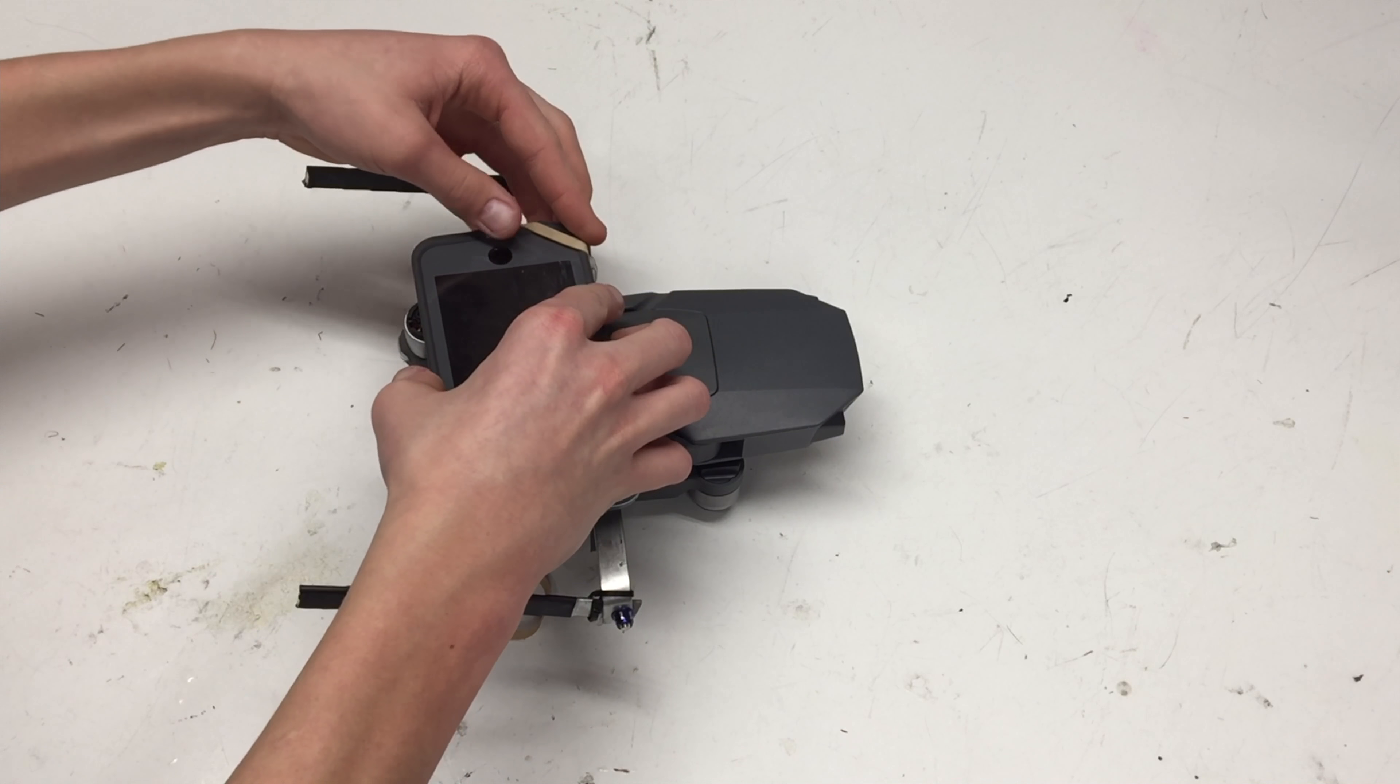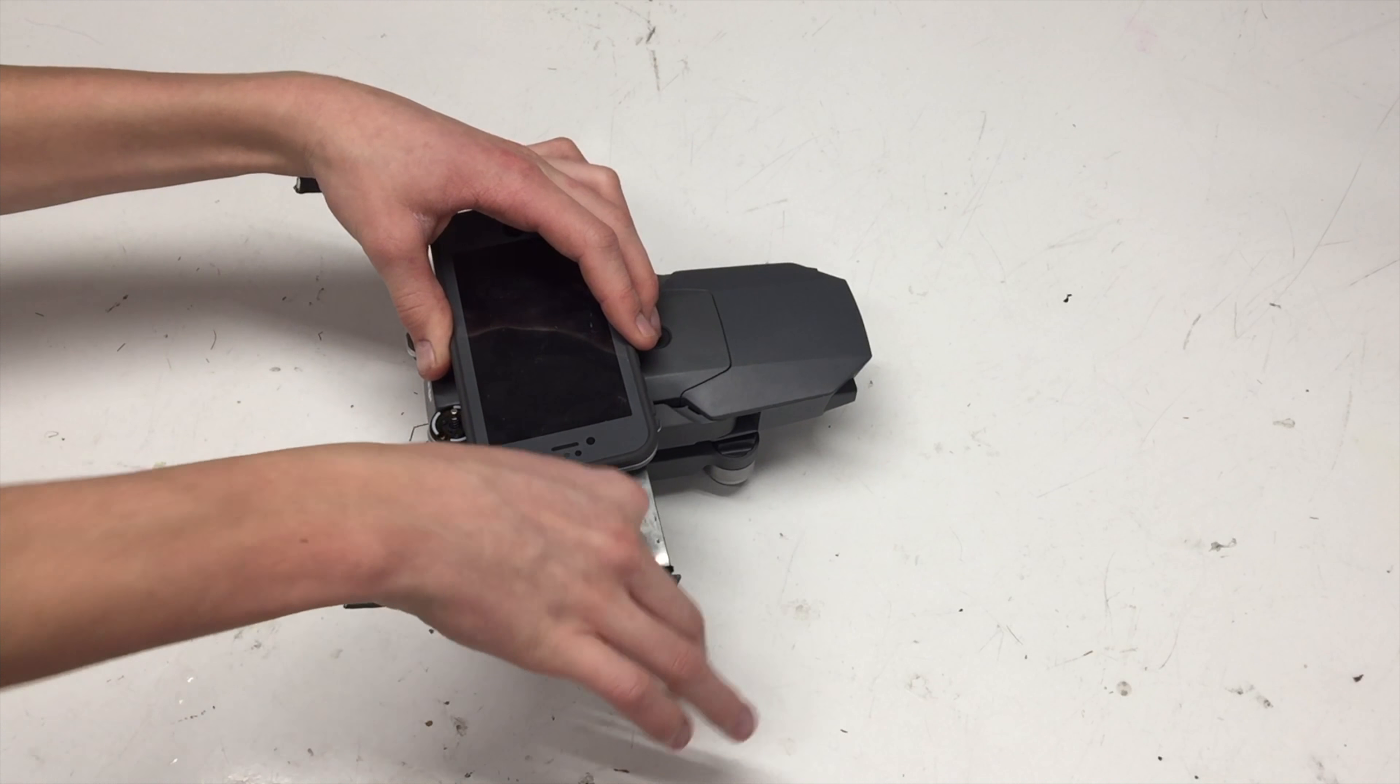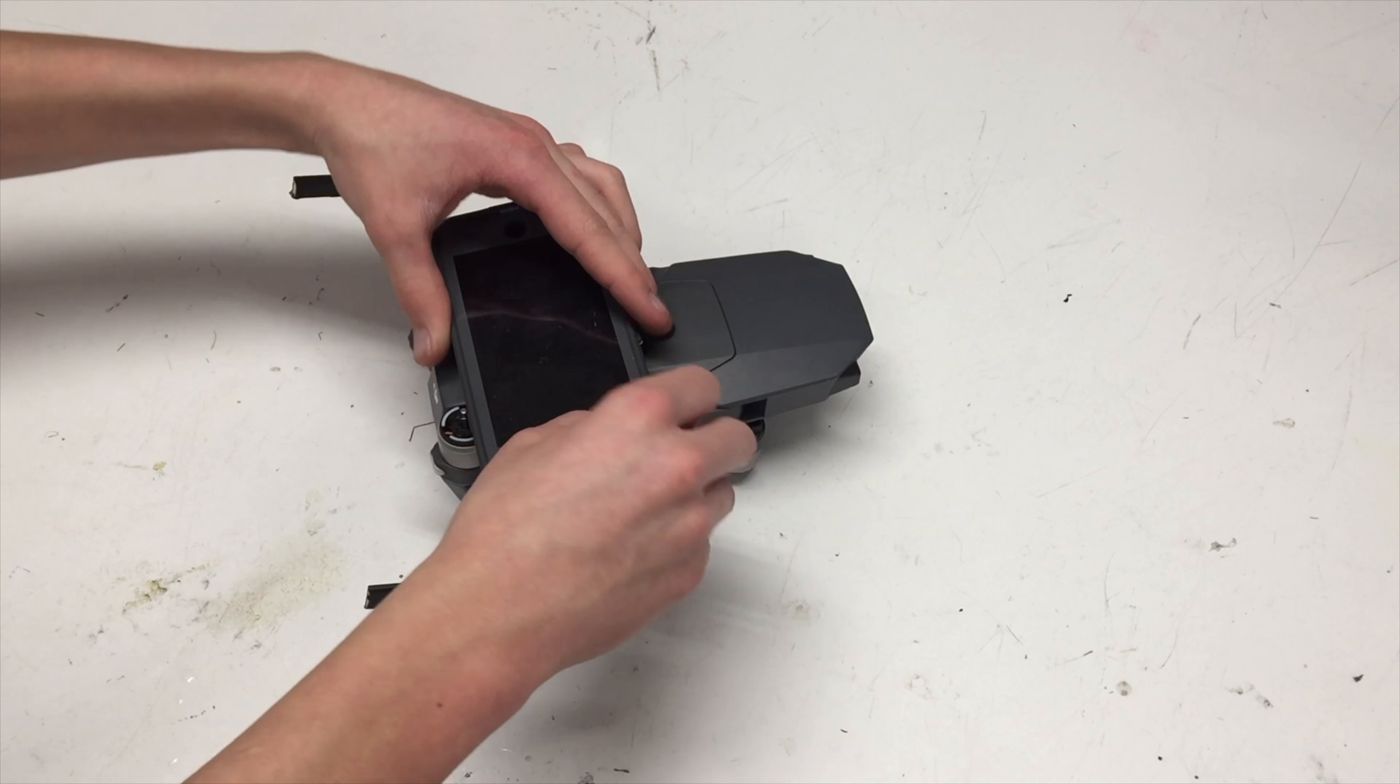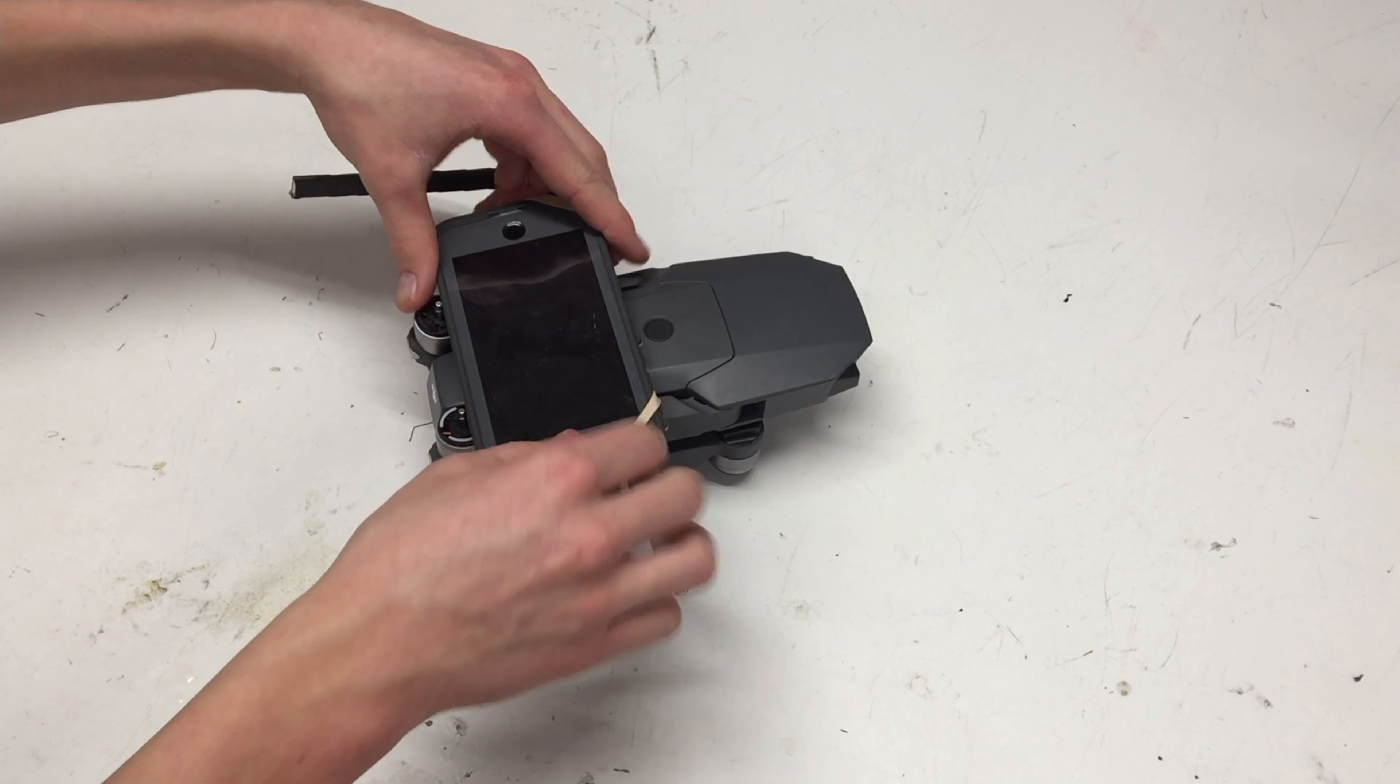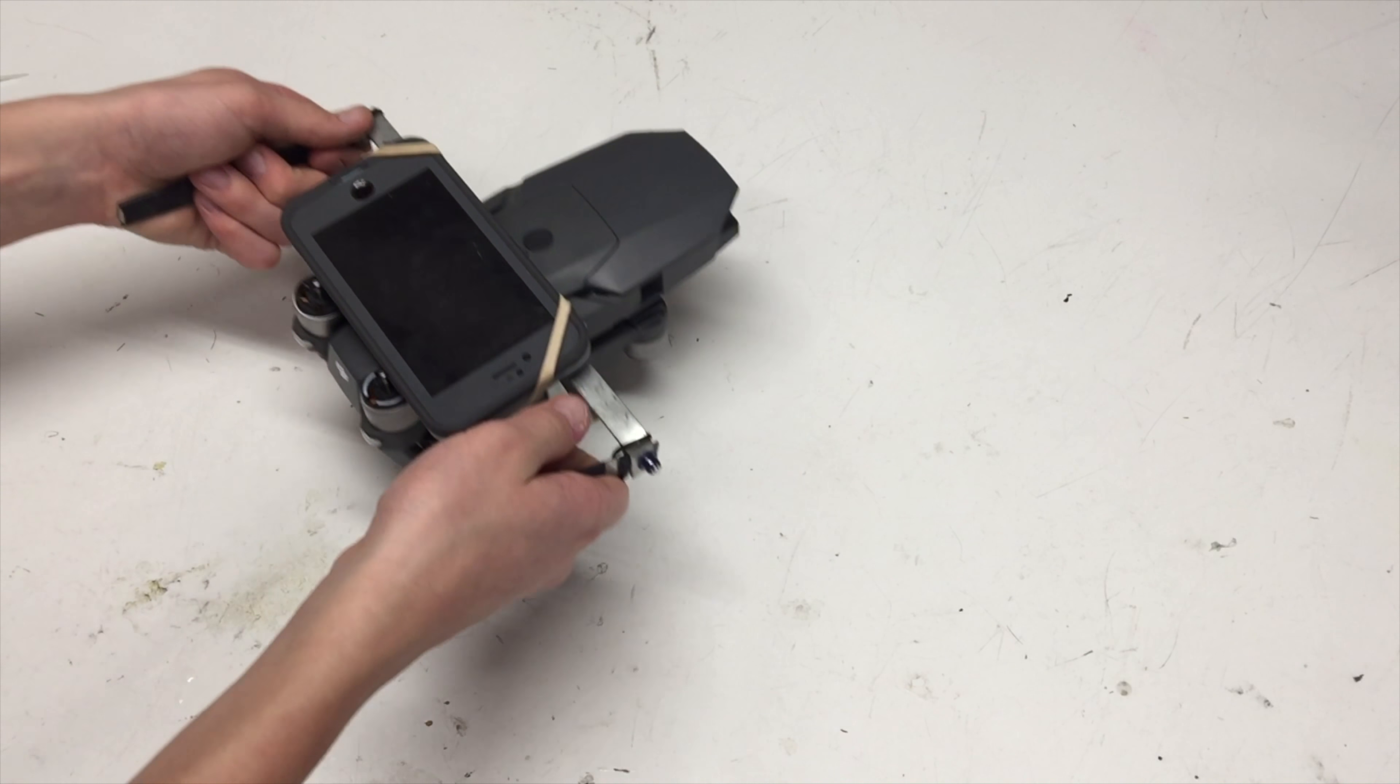And so put one side in, kind of hold it in place while I put the other side in. All right, and then kind of adjust the rubber bands to your liking. As you can see, the phone is in there really good.